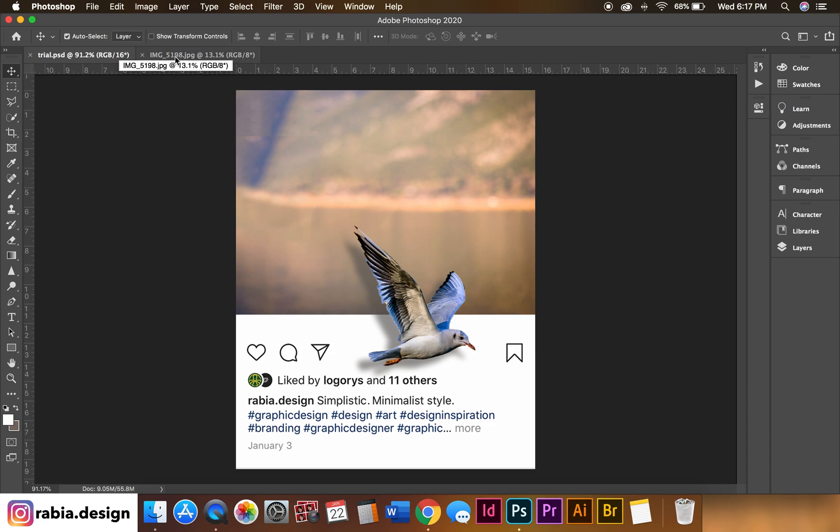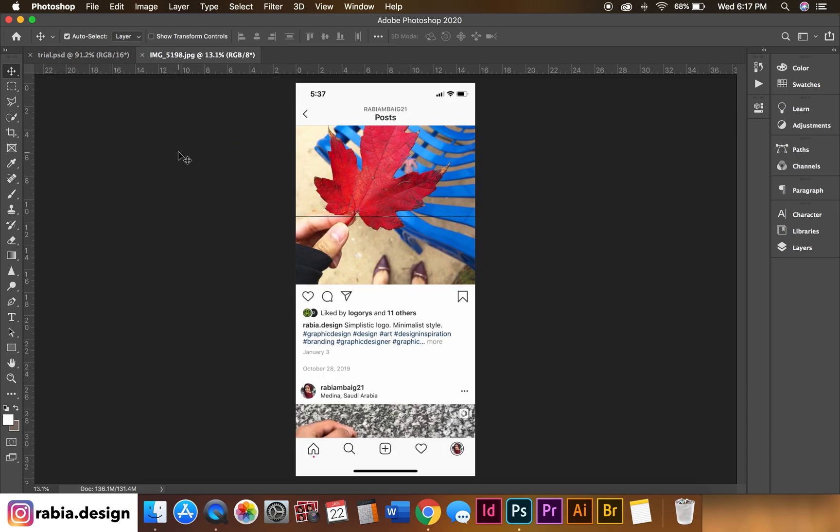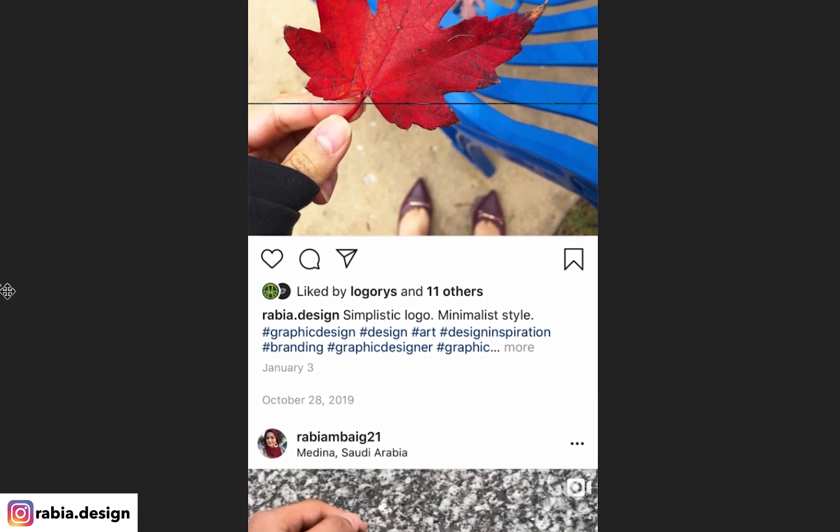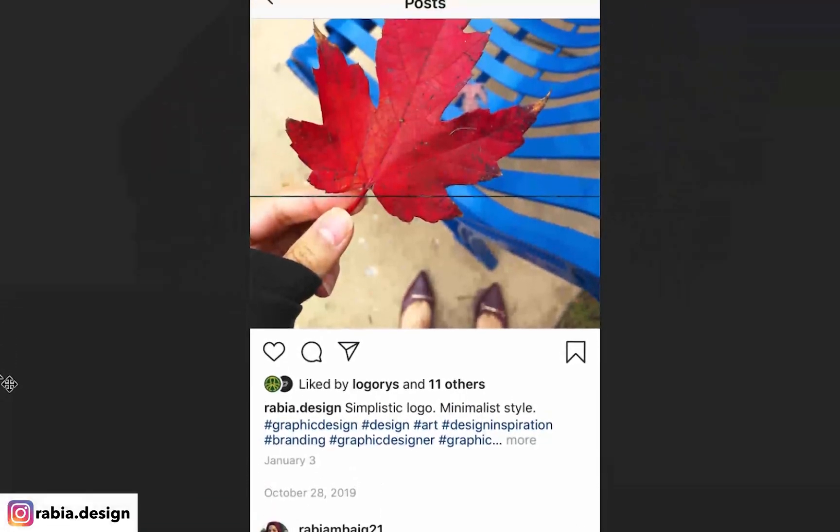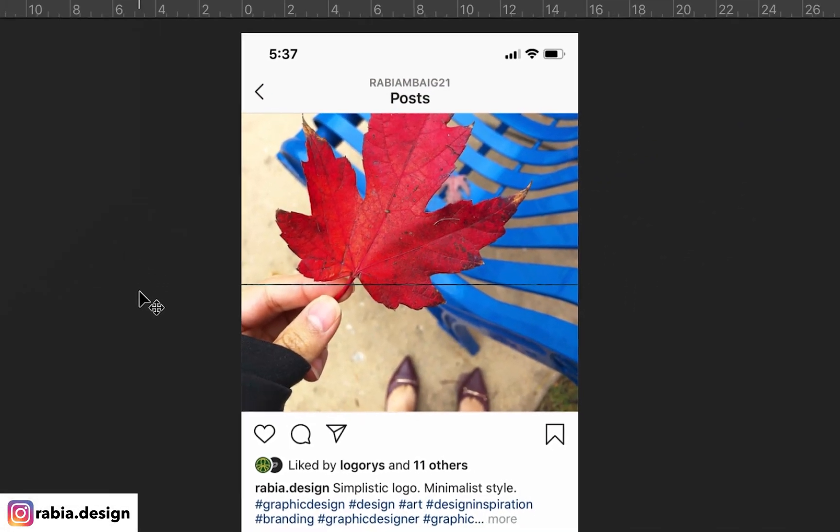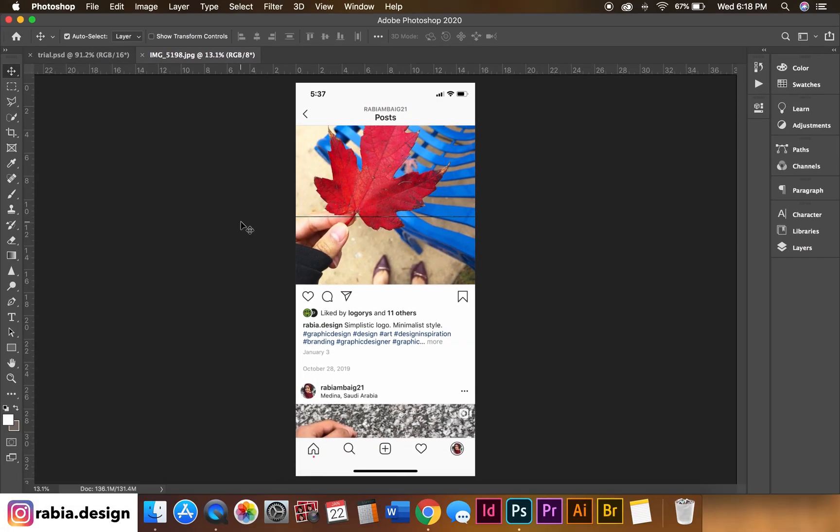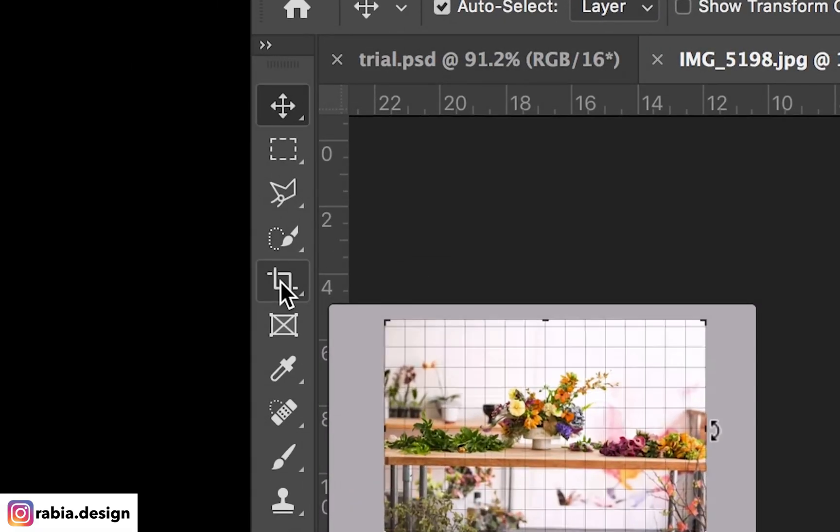So first thing you will need is a screenshot. Make sure it is the longer photo and not the square one. You want to create this kind of screenshot so we can easily crop it.